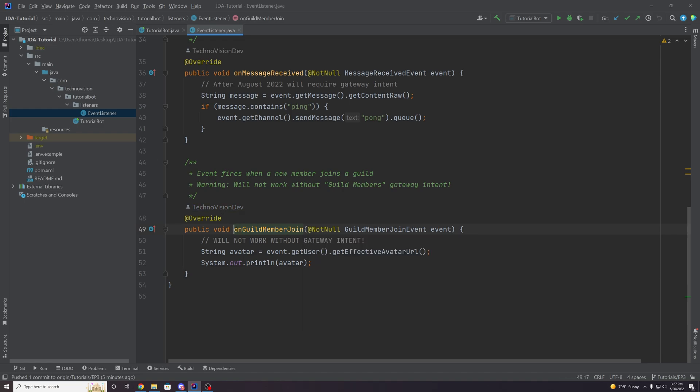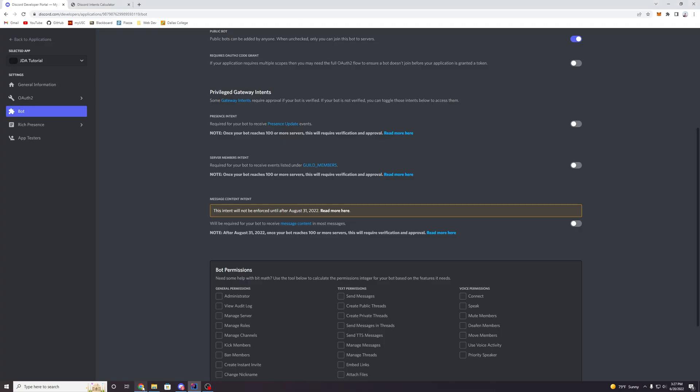Anything that has the word guild member in it or member is going to require this intent to work. So remember we have here on guild member join. So whenever a guild member joins, this is going to fire. But we need, because it's a guild member event, we need this server members intent in order to access it.